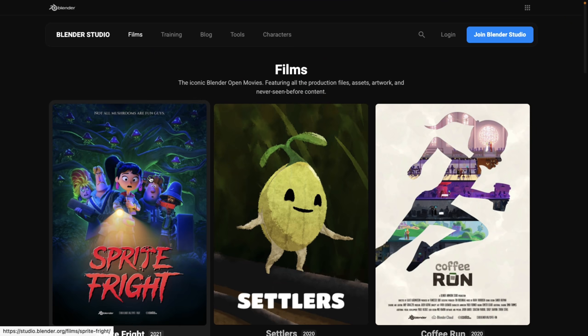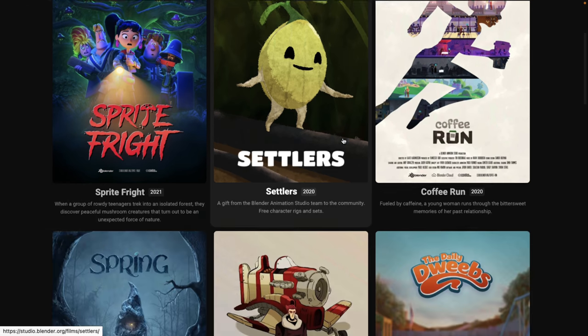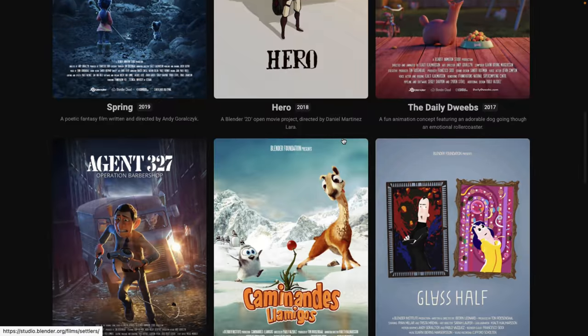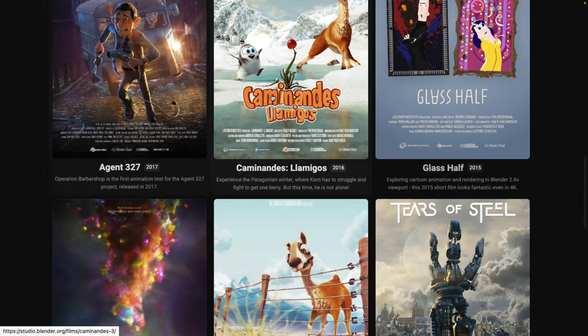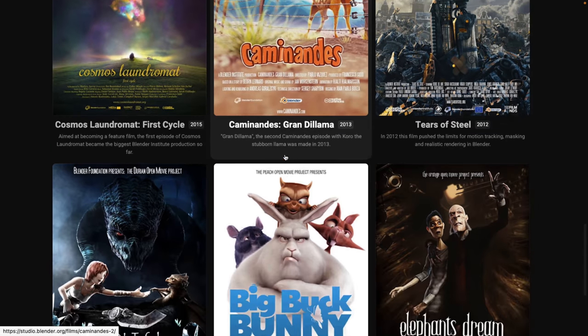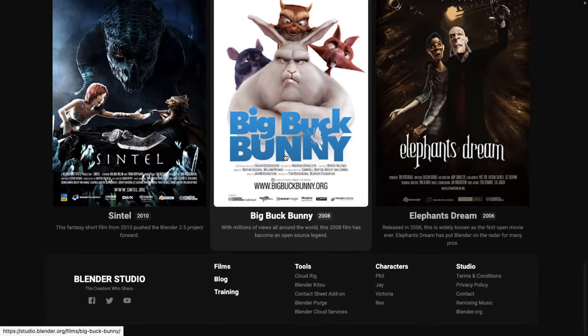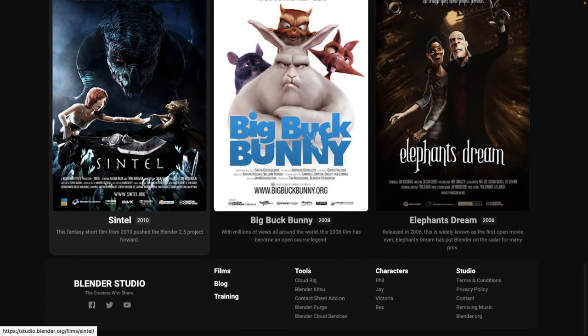The most recent one was Sprite Fright and that's what today's tool was created for. Watchtower was created to work for Sprite Fright but could potentially be used in your own project.